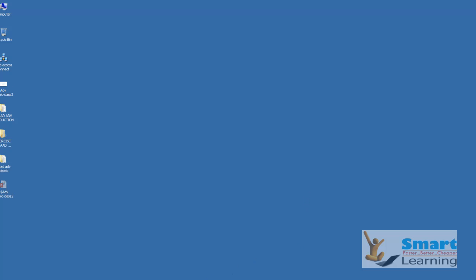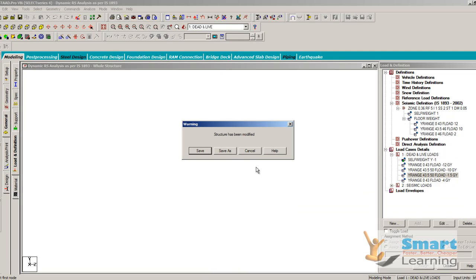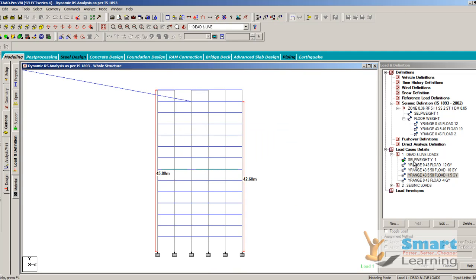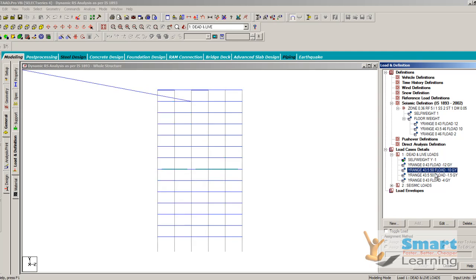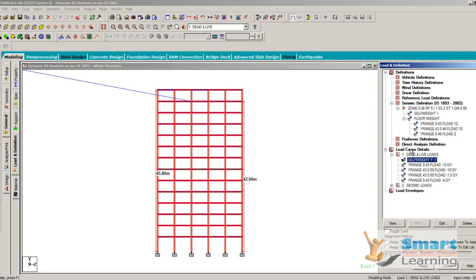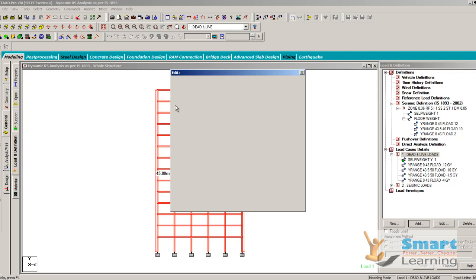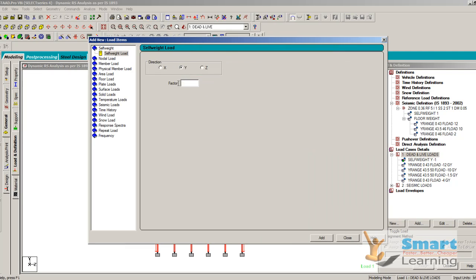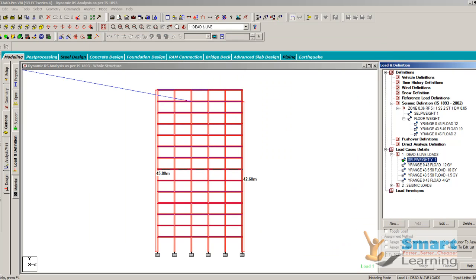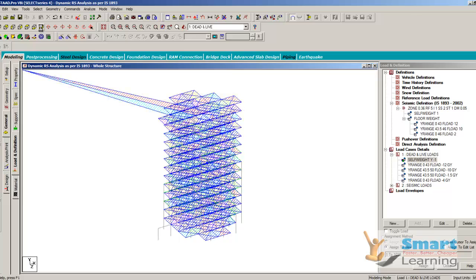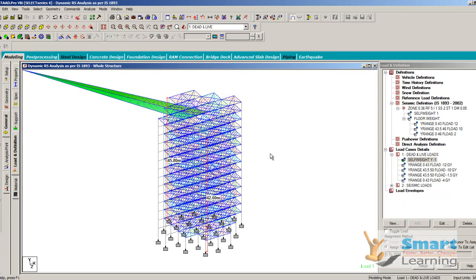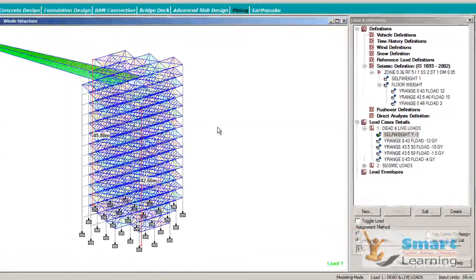The self weight contribution will also be included in our first load case, apart from live load and dead load. Here you can see five different load cases — one through five, with the fifth being the self weight. When you go to self weight, the direction will be Y and the value is minus one. Add it, then the self weight will be calculated. Go to assign to view and assign to all views. In this way your first load case definition comprising dead load and live load combination is ready.